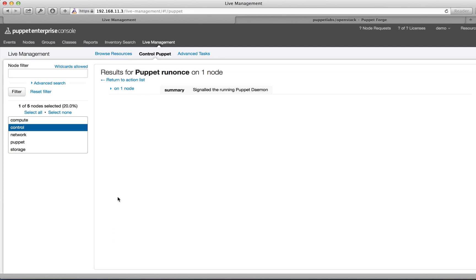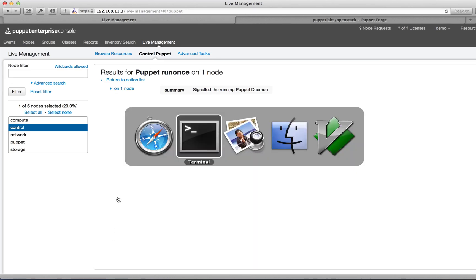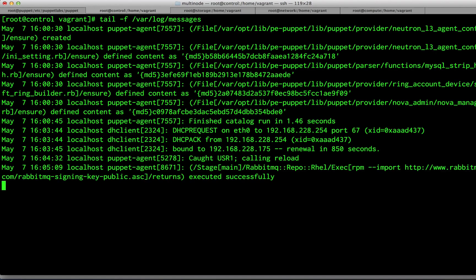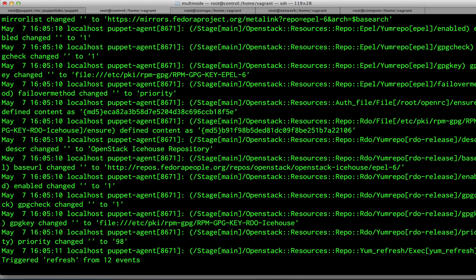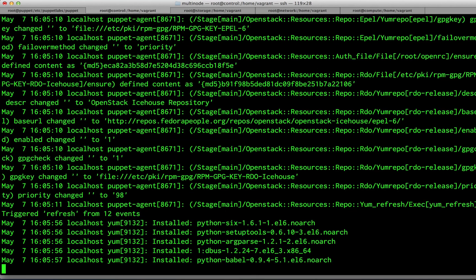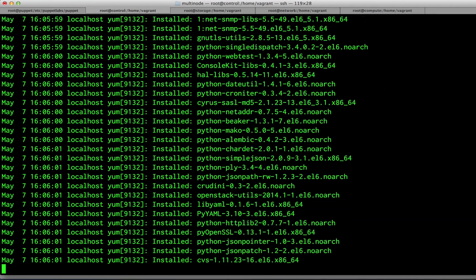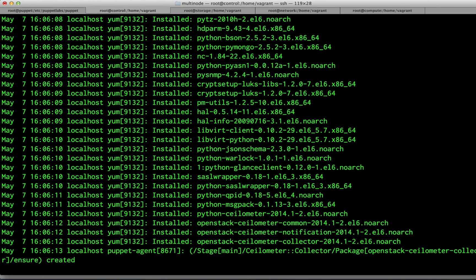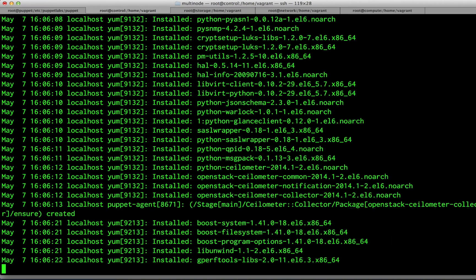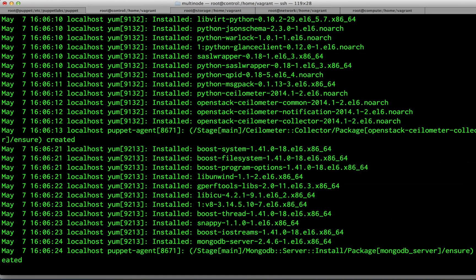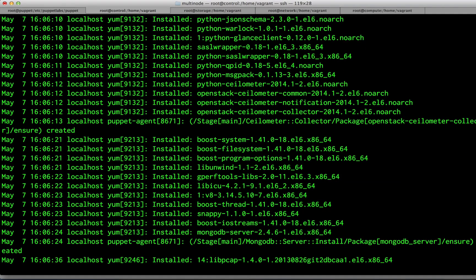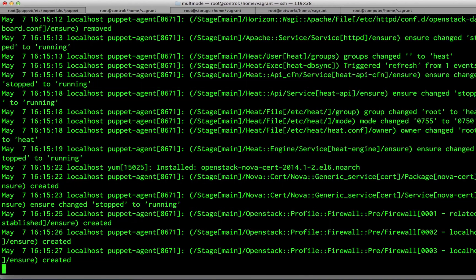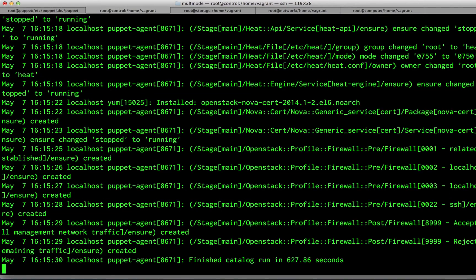We're going to switch to the control node so that we can watch the status. It's going to take about 10 minutes for your control node to be set up by Puppet Enterprise. This includes setting up all of the repositories that contain the OpenStack packages, installing those packages, configuring the services, and starting the services up.